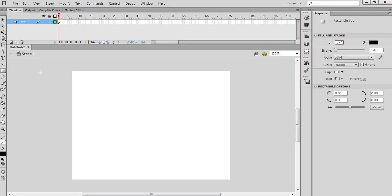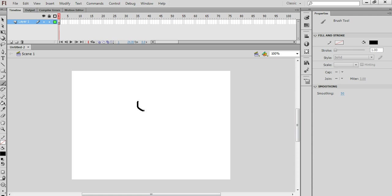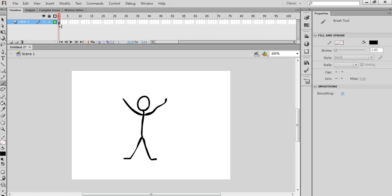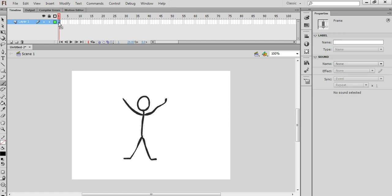I'm going to grab the brush tool and draw a simple little stick man, like so, with his hands in the air like this. You'll see that this drawing has been drawn on frame number 1 of layer number 1.